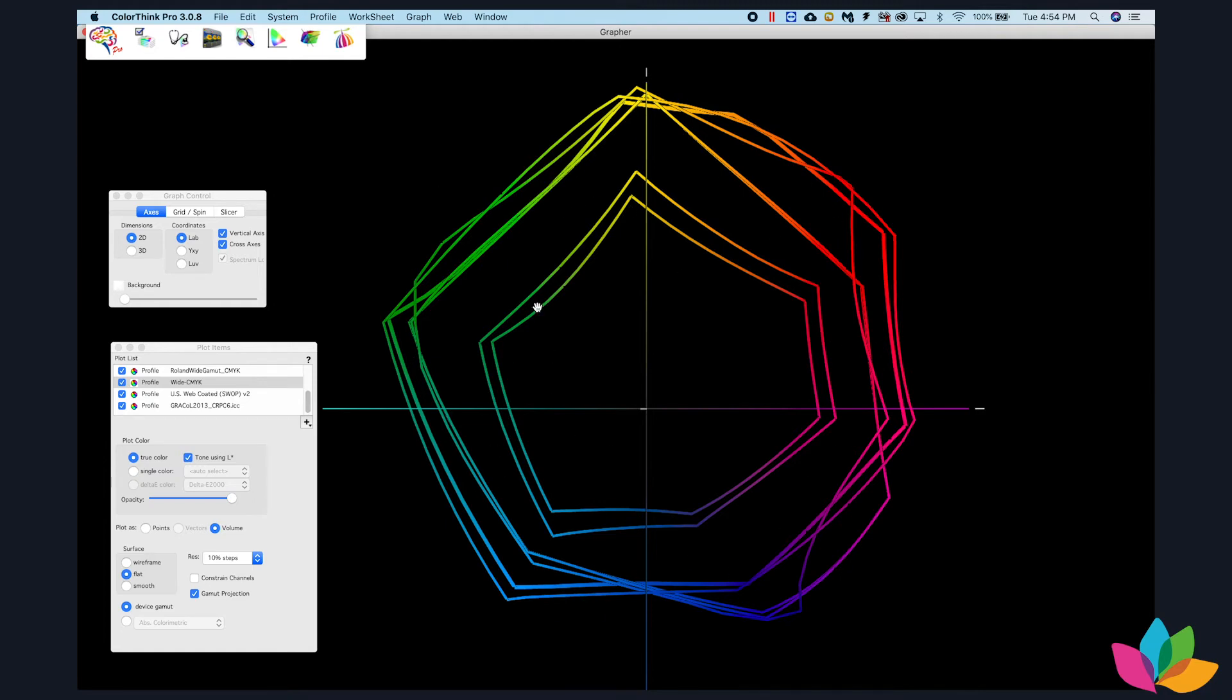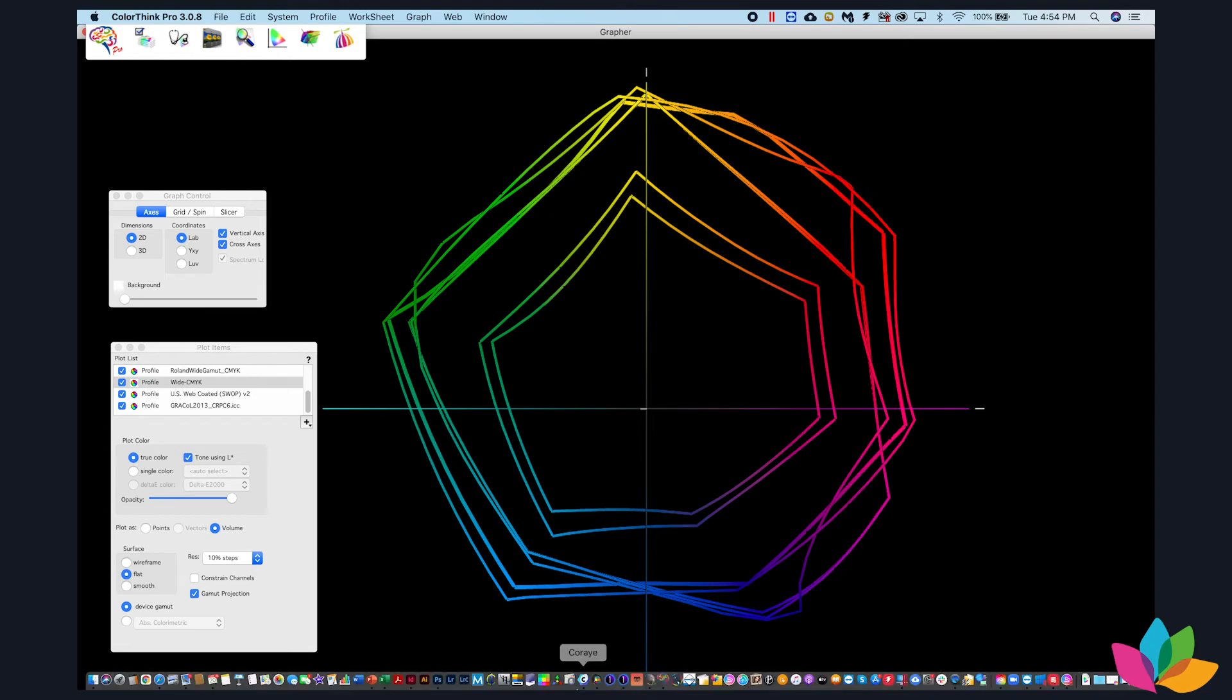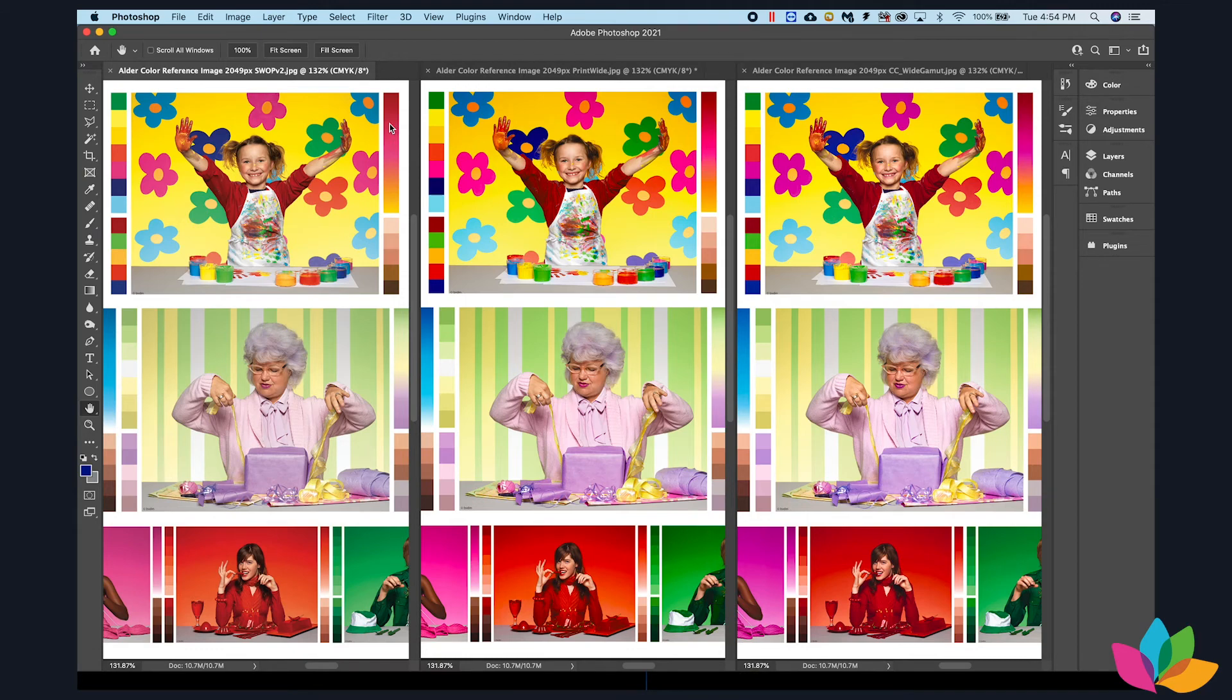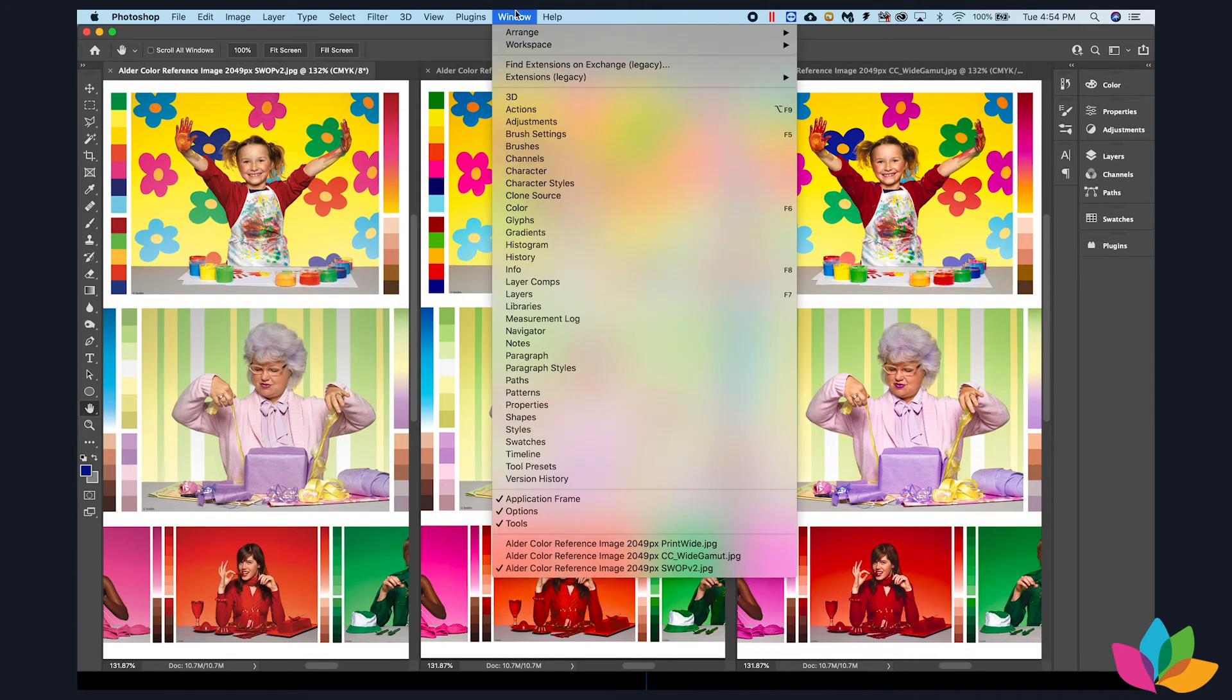So in order to see what this looks like to an image, we'll switch over to Photoshop. And I have a couple of different examples here.